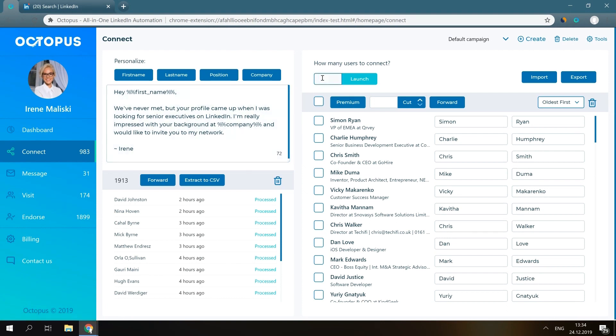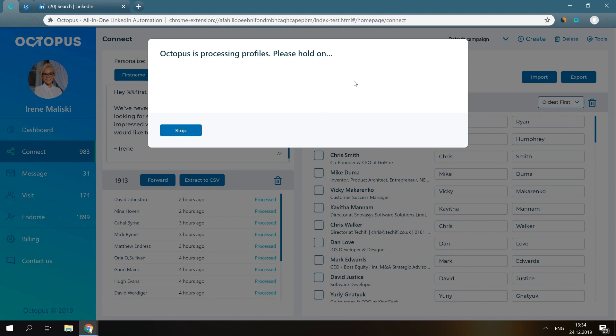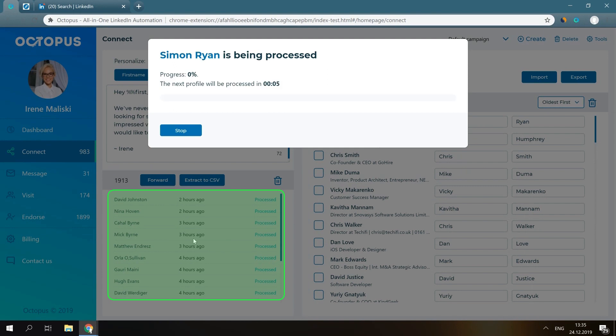Press launch. After the connection request is sent, the information will appear in this section for you.